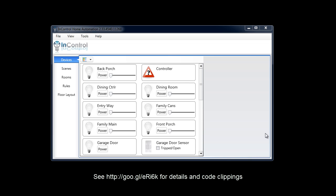InControl is an application that interfaces with your home automation. This would include switches from Z-Wave or Clipsil. I'll go through the setup of that first of all. This assumes that you've already got InControl set up and running. If you don't, there are lots of other tutorials on how to do that.